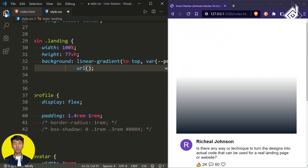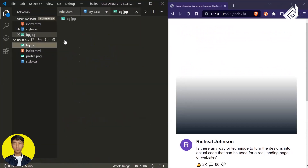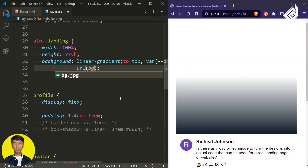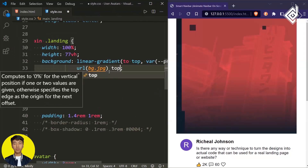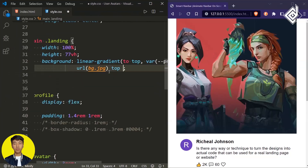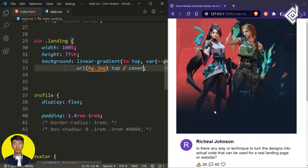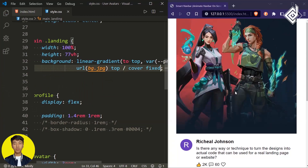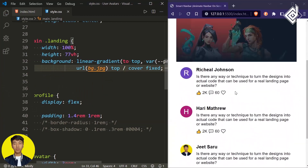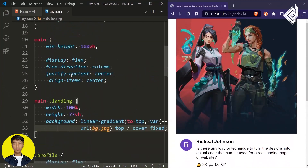Within the same line, for the image source, I'm using the url() function with the 'bg.jpg' image from the same folder. For background-position I'm giving 'top', and using forward slash I can give background-size as 'cover'. Also, to give a parallax effect when you scroll, I'm giving background-attachment to 'fixed'. In your browser, when you scroll down you'll get that parallax effect.